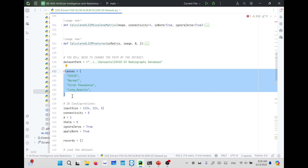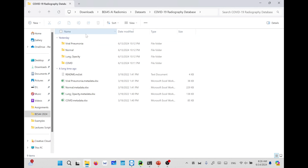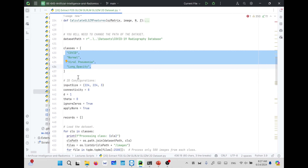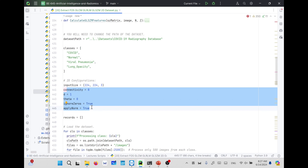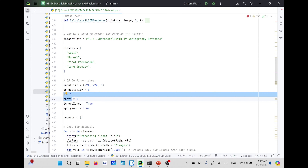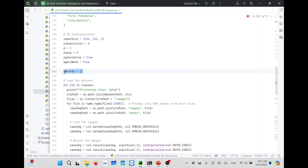Then we defined the dataset path, which contains these four classes, and we define the classes in a list. You need to define the classes with the correct name, because when you download and extract the dataset, you will find these folders with these exact names — so we need to copy the same name so that when we try to access the folders, it can do so successfully. After that, we defined the input size and the different configurations for the different features, such as connectivity for the size zone, D and theta for GLCM and GLRLM, and ignore zeros and apply normalization for all features.